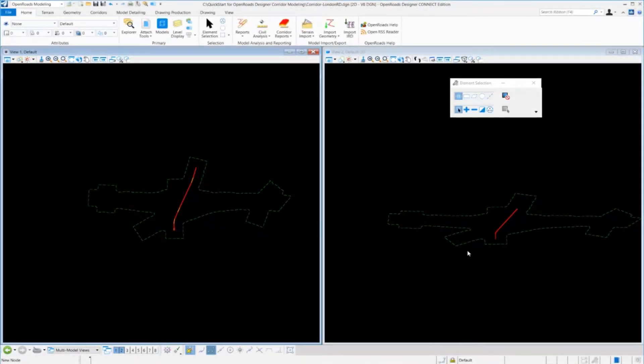Exercise number two. We're now going to learn how to create the corridor for London Road, and also how to assign template drops to the corridor.